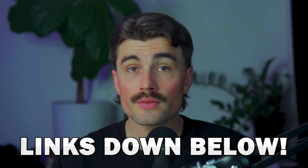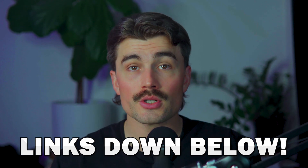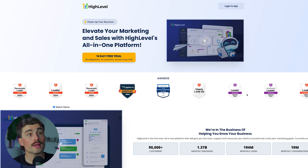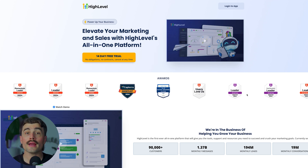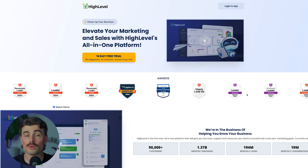If you want to get started with either of these platforms, we'll have links for you down in the description. The link for GoHighLevel will bring you to a page where you can get started with a free 14-day trial, so you can try out all its features and see if it's going to be a good fit for you and your business.